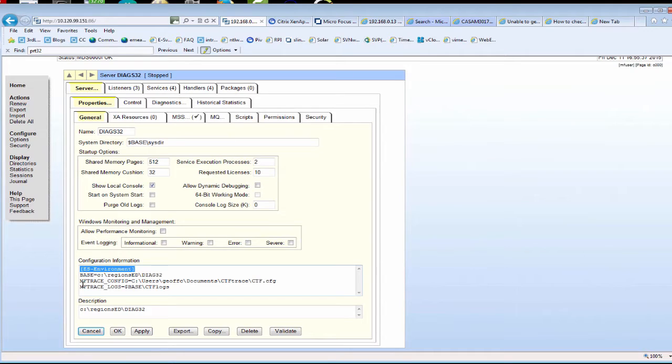The simplest way to enable CTF trace within a region is to set the environment variables in the configuration information section for that region.